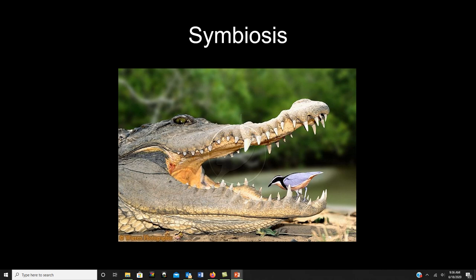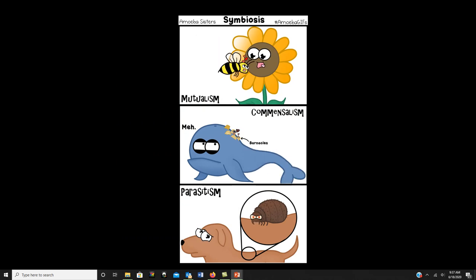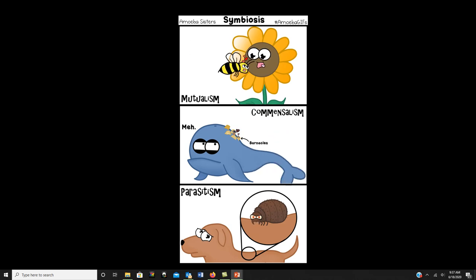Mutualism means both partners benefit. For example, a bird cleaning bugs from a crocodile's teeth — the bird gets food and the crocodile gets its teeth cleaned. In terms of microorganisms, you and your normal flora have a mutualistic relationship: you give them a place to live and nutrients, and they break down those nutrients, give you vitamins, and help prime your immune system.